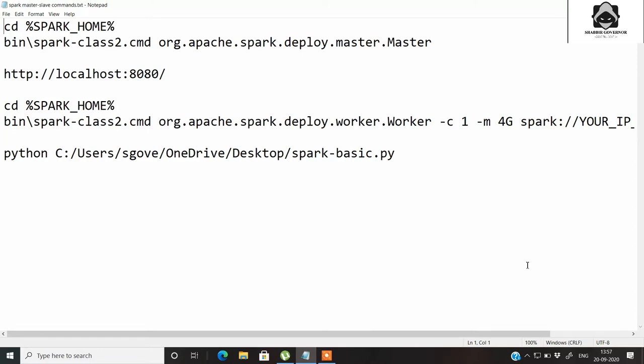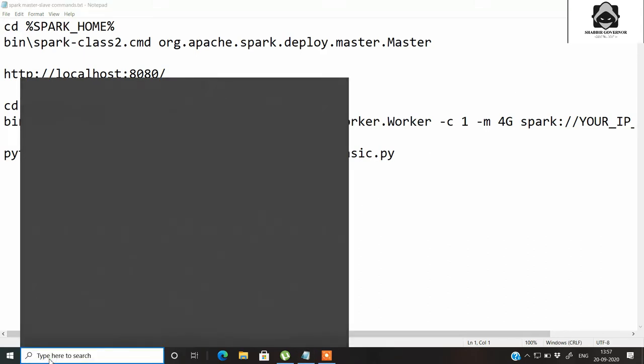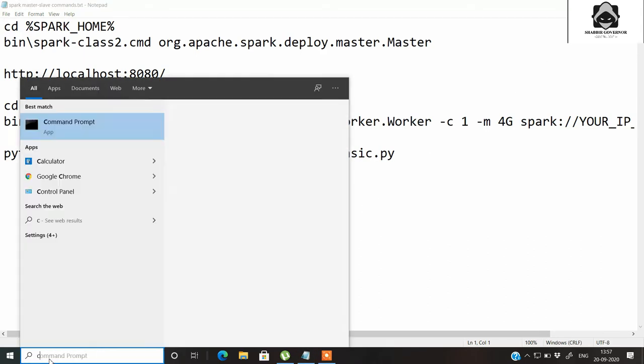I am hoping that you have already installed Spark as I have shown in the earlier video. If you have not installed Spark, this video is not for you — first you need to go and install Spark from my previous video. I will leave the link to that as a card here.